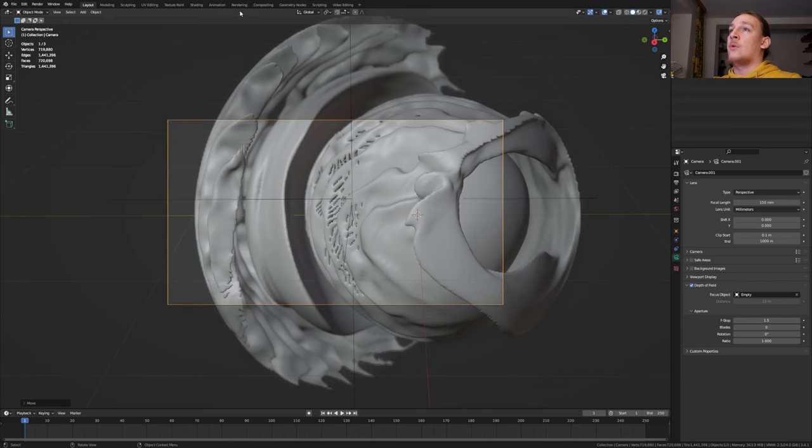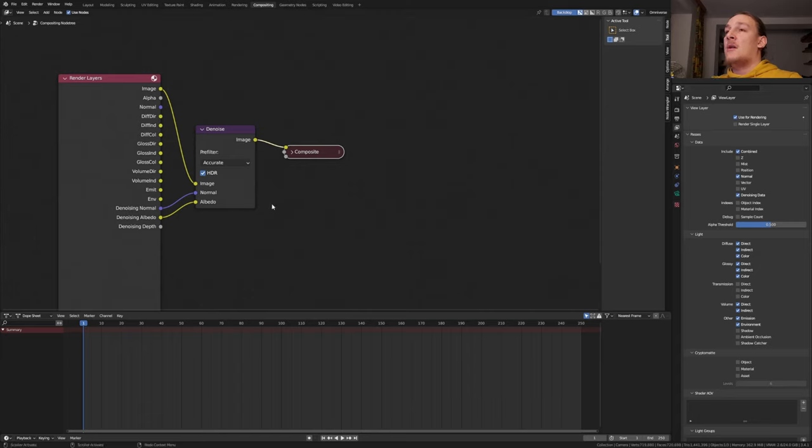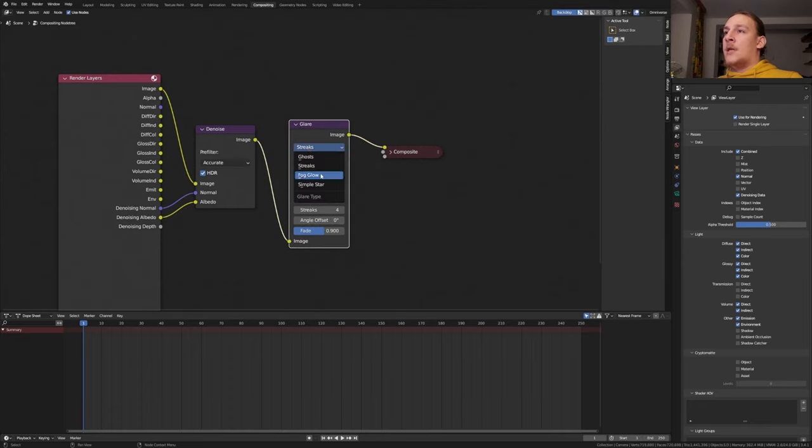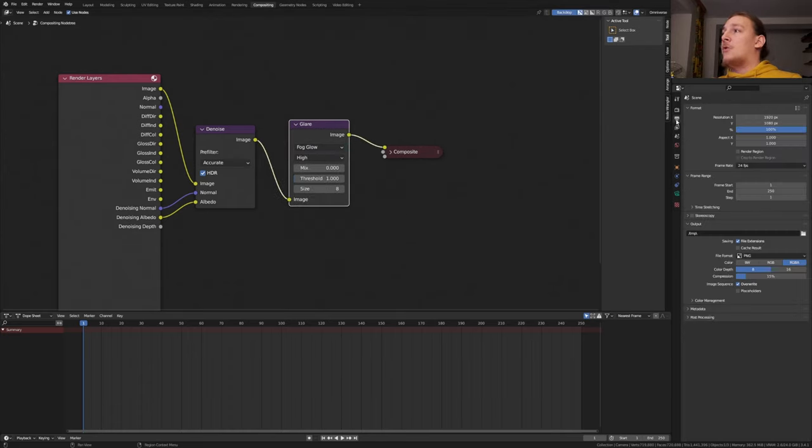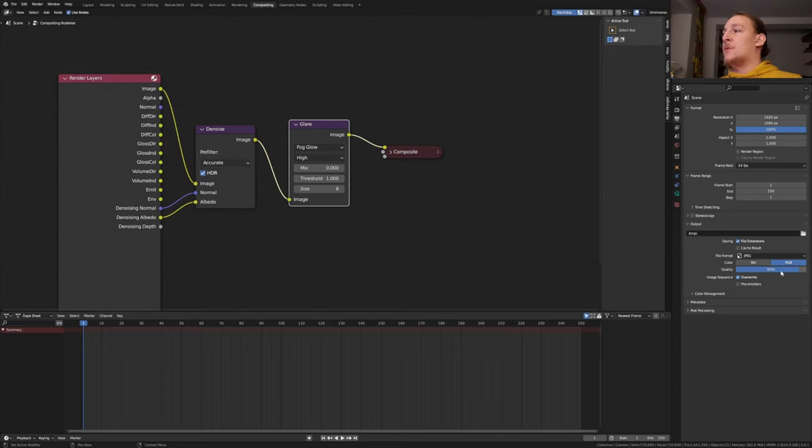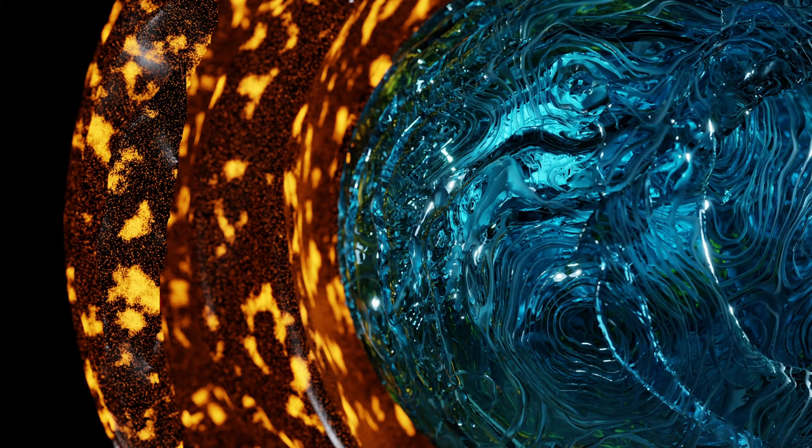Go to compositing. Enable use nodes and also enable denoising data. Add a denoise node set to accurate and connected like this. Add a glare node. Set it to fog glow and set it to high. Go to the output properties. Select the file format that you want. I'm going to use JPEG and set the quality to 100%. Now let's save again and press F12.